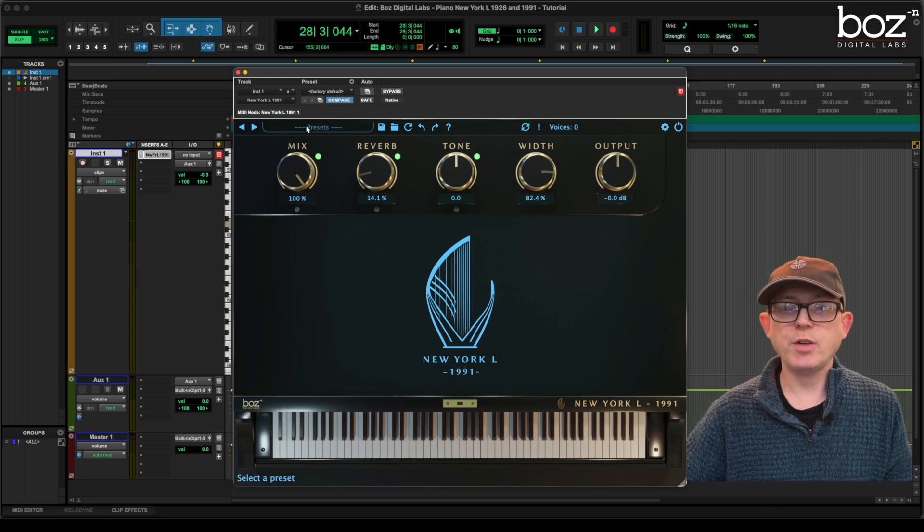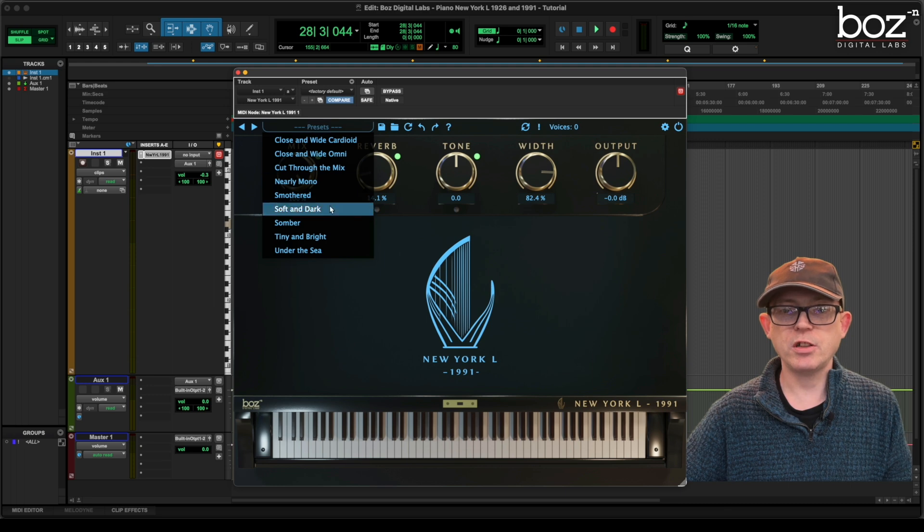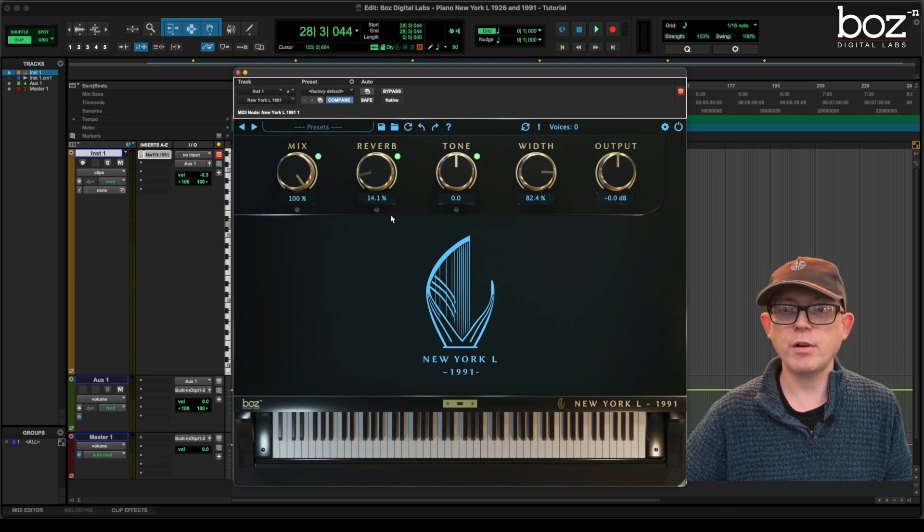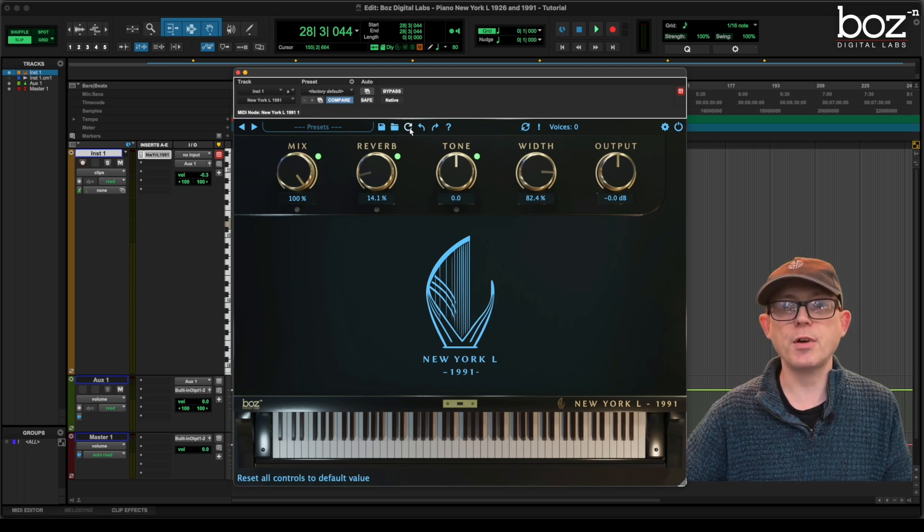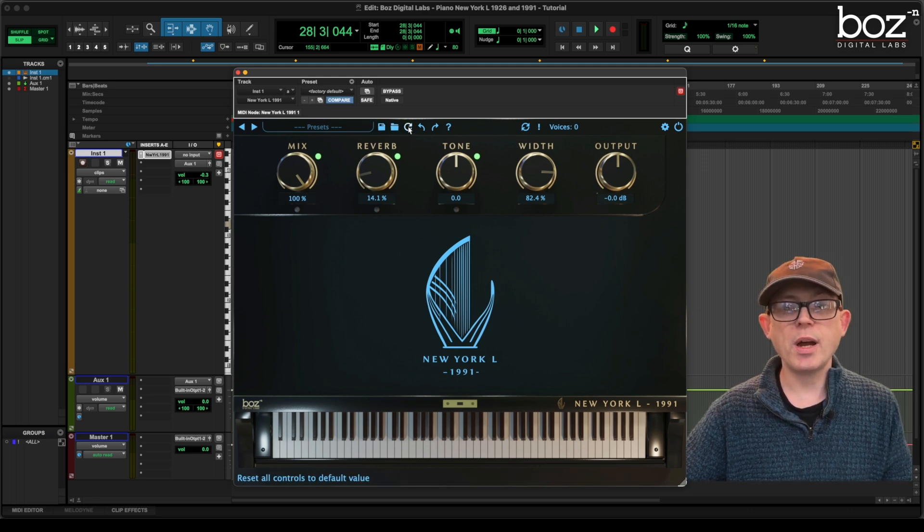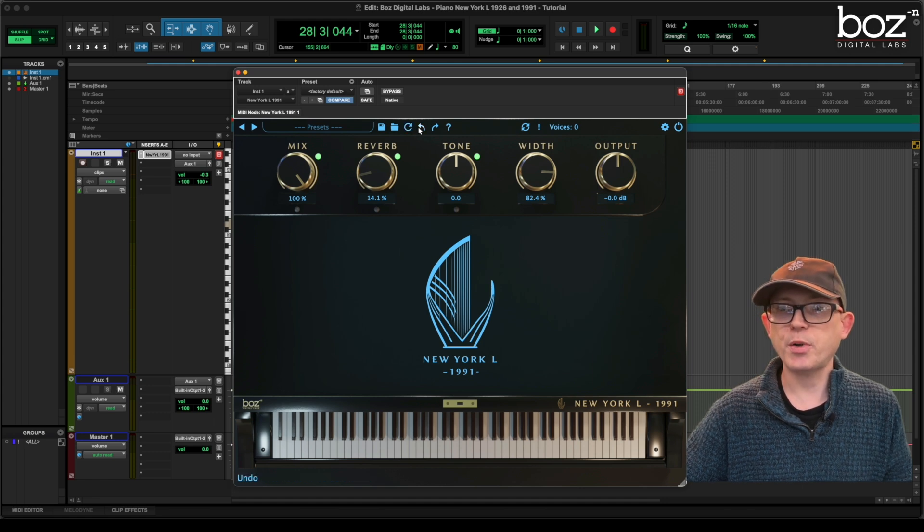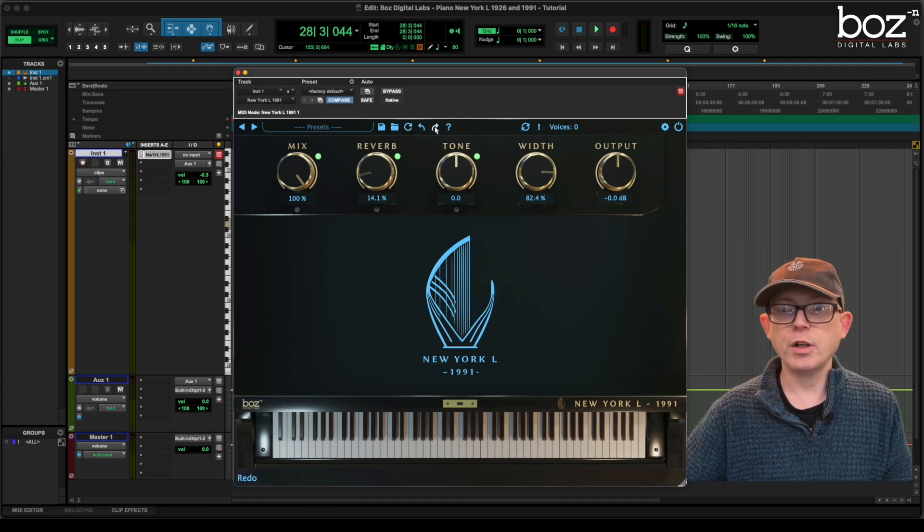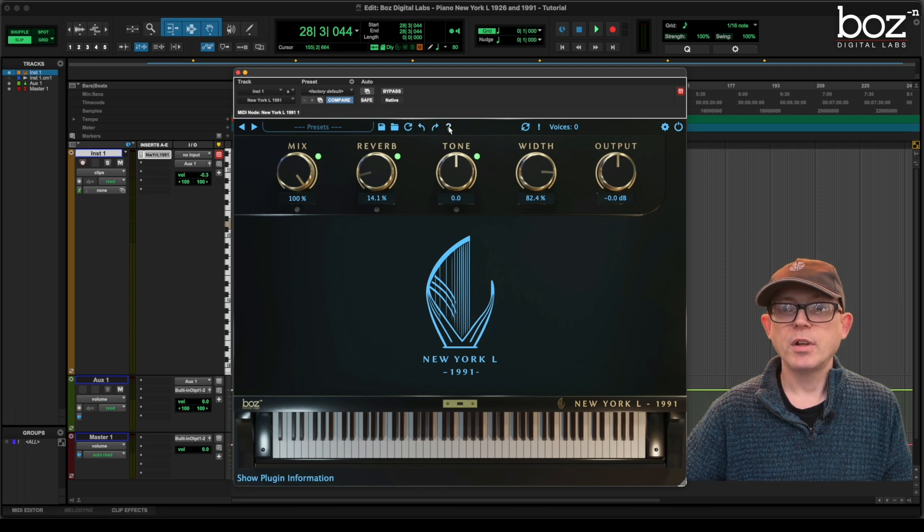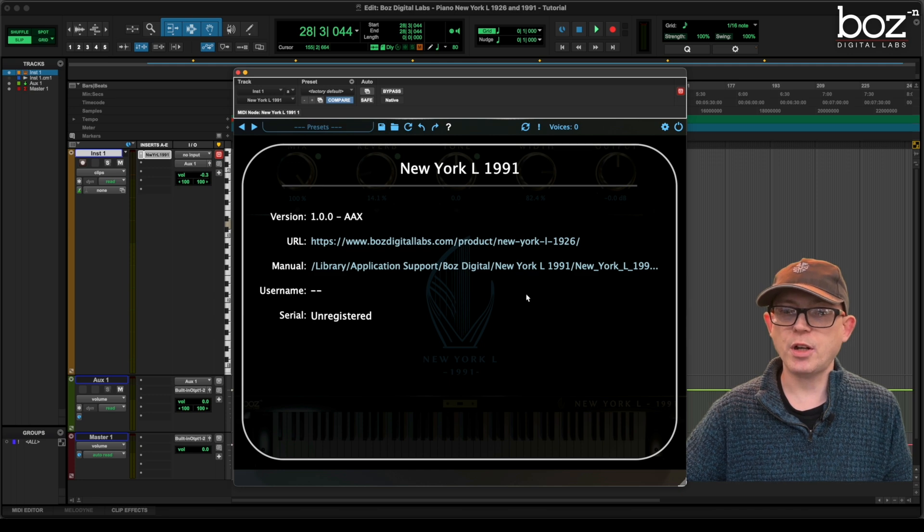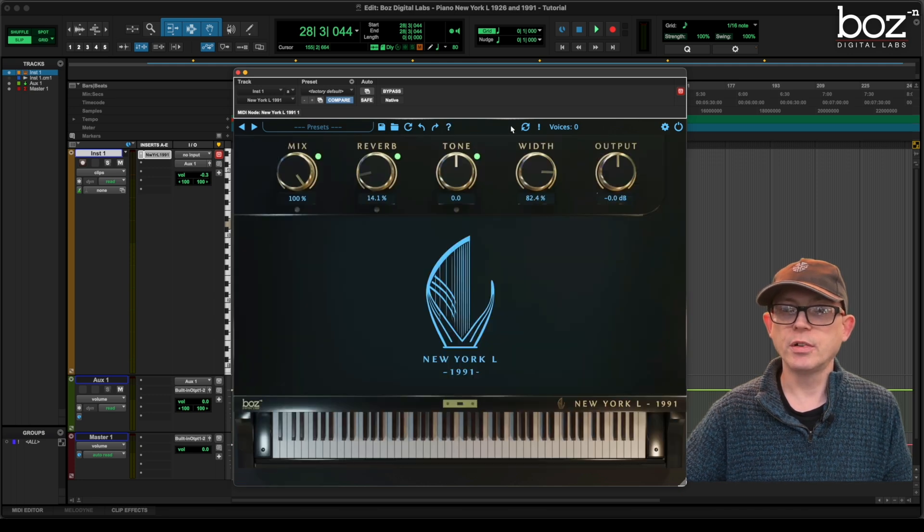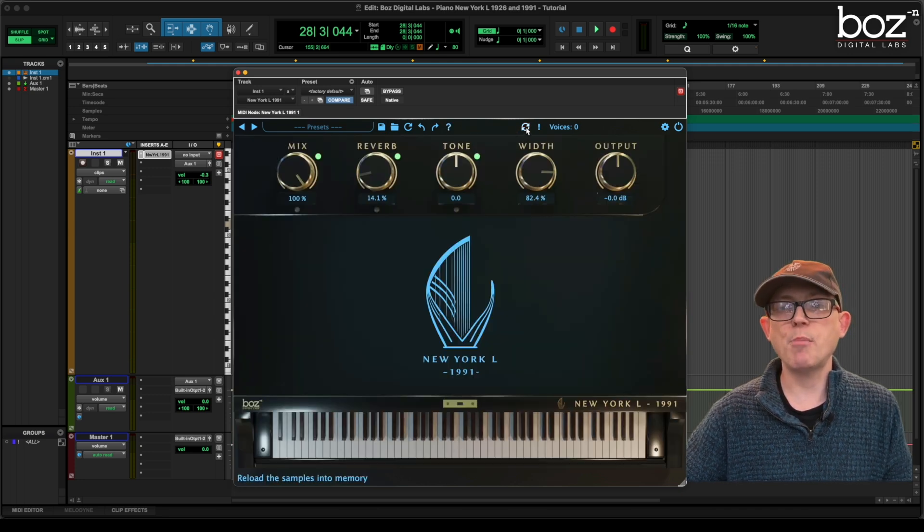So again, we have a presets menu. And as you can see, lots of nice presets are already set. Again, we have the save command. We have the folder to choose the presets from. We have a reload command, as we've seen with the other presets. An undo and a redo. So we can go back and forward. The question mark tells us all about the piano and the version. And this is a reload samples button here. So if I hit this, it will reload the samples in.